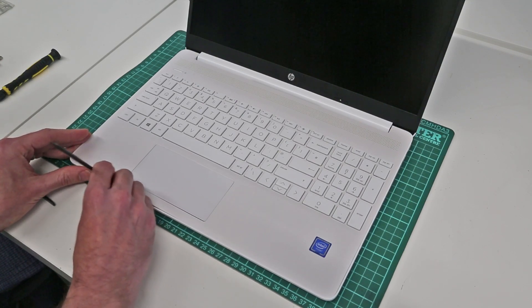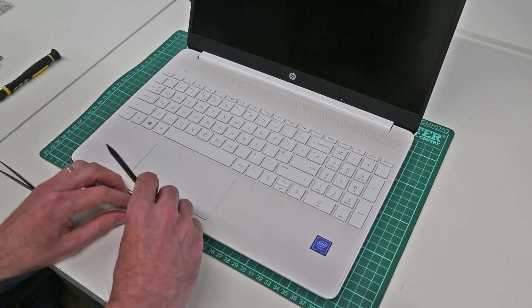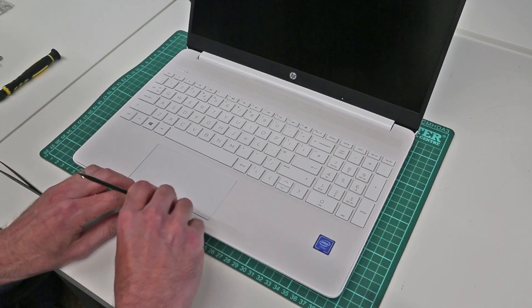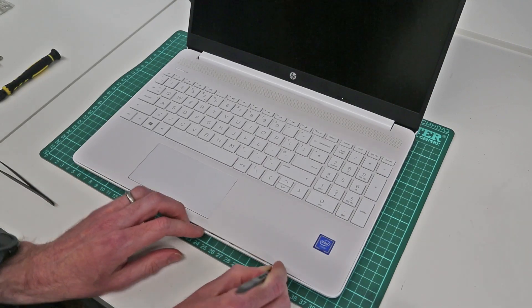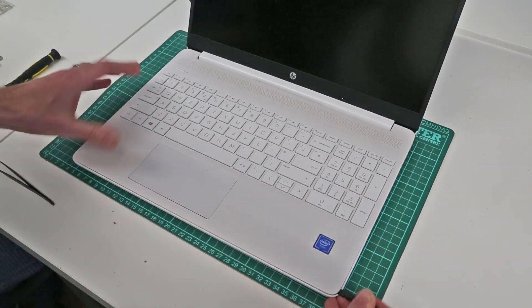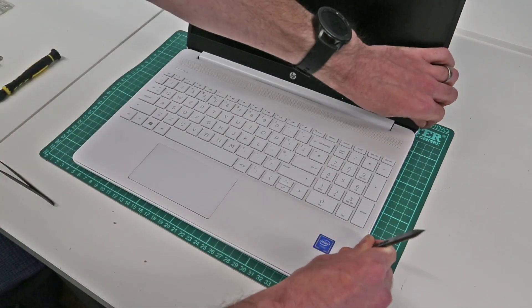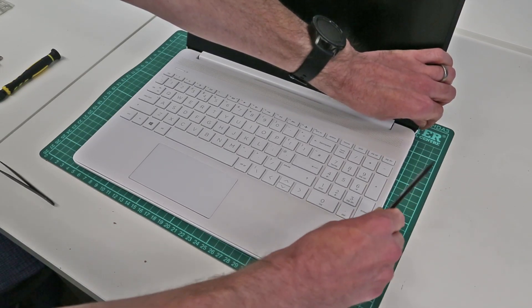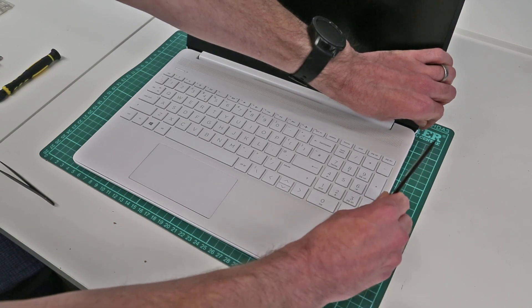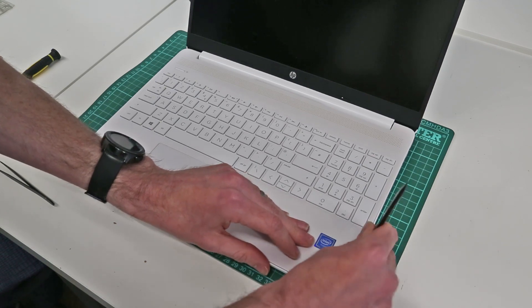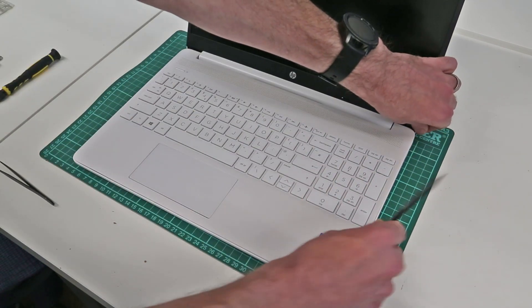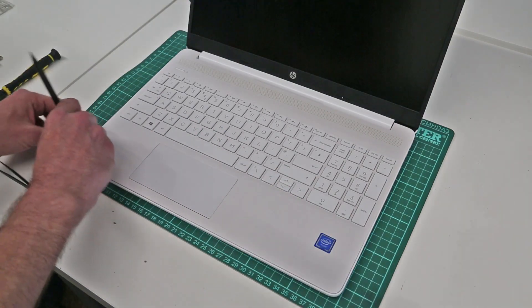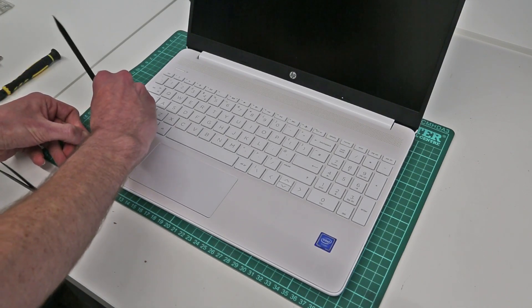starting at the front is probably the best bet so just gently work our way along the edge and begin releasing the base of the chassis from the top panel.